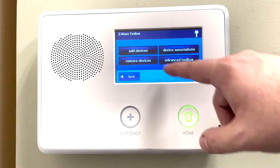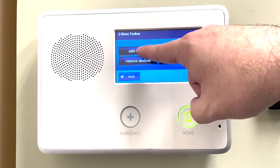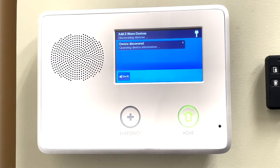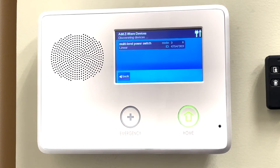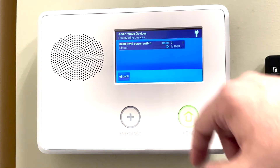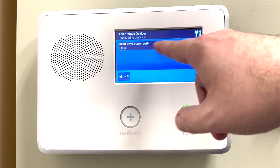Then we will go to Add Device and do the exact same thing — we will turn on or off that device. We see "Device Discovered," and we can see that it is a power switch.